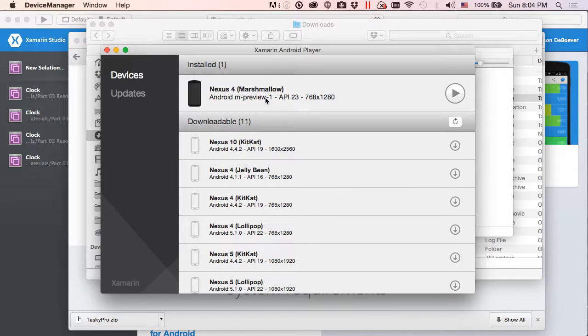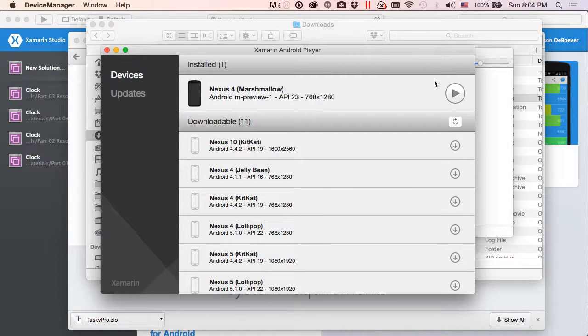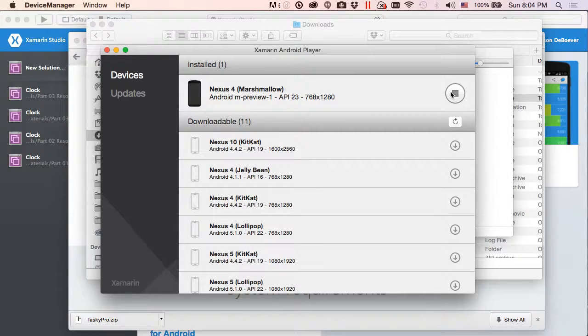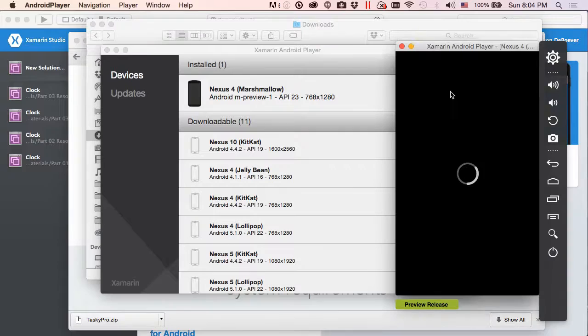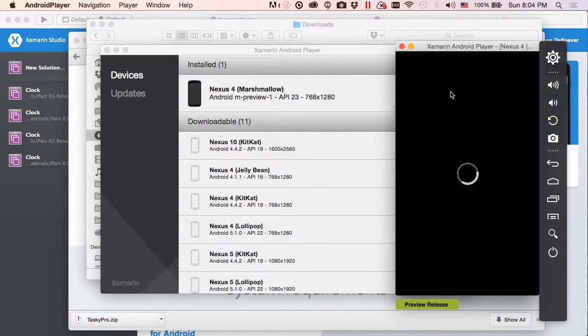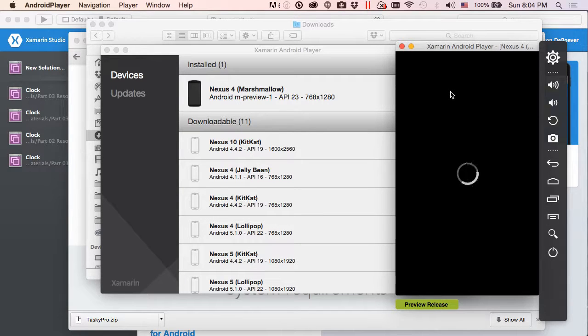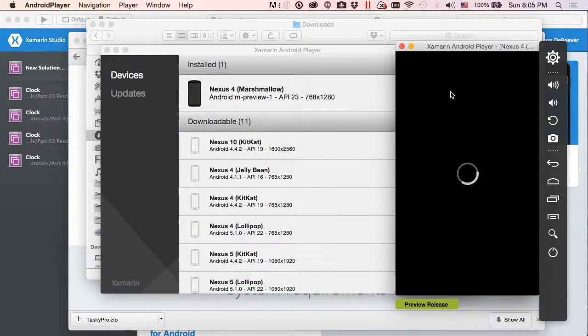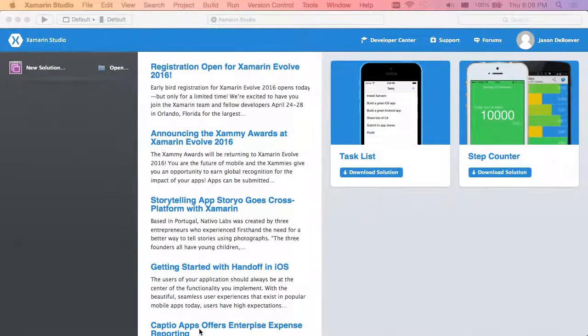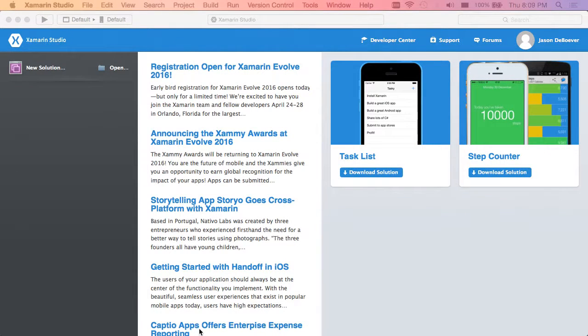And once we've downloaded that, then we're going to get an opportunity to name this simulator. I'm fine with the default there, so new device named Nexus 4 Marshmallow, and it's now installing. Once it's done installing it's going to show up right at the top here with a play button. That means all we have to do to get our simulator working is hit the play button now. So this simulator that comes up when we're doing our Xamarin Android development, we're going to be able to run our Android applications right here on this simulator, debug our applications right here using this simulator.